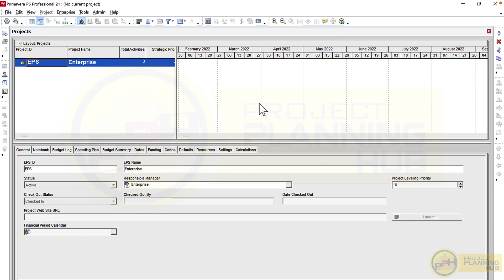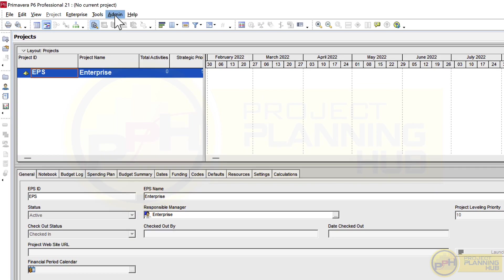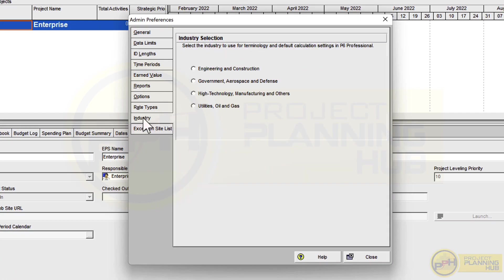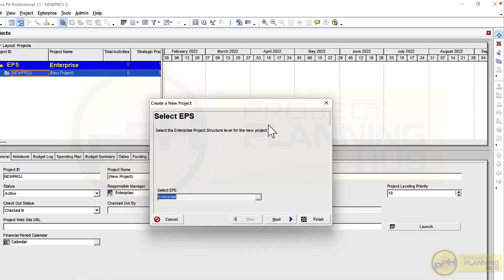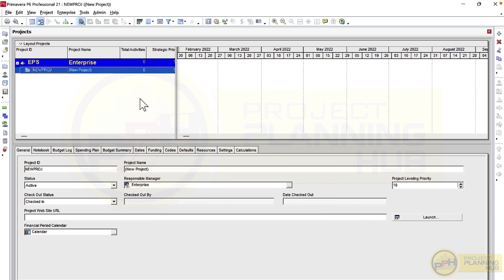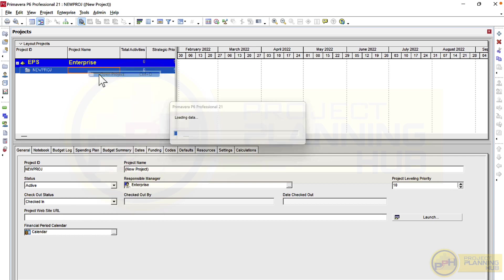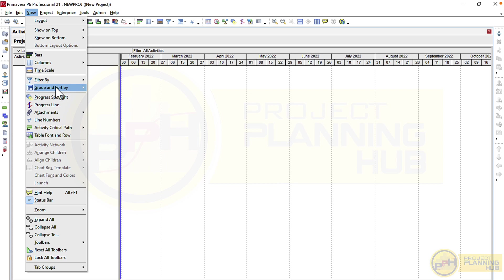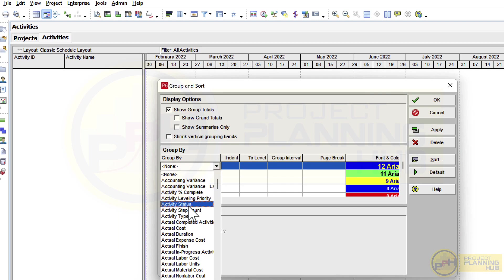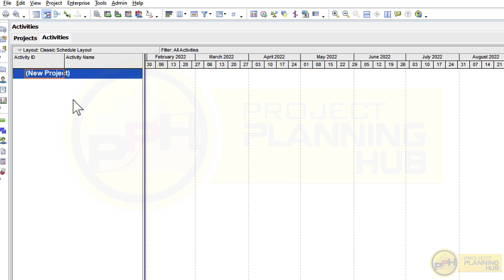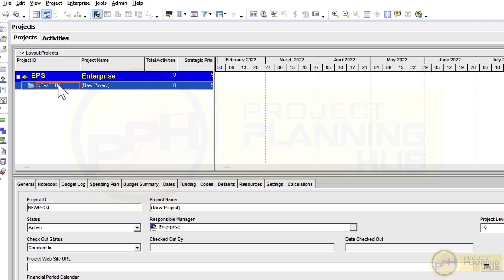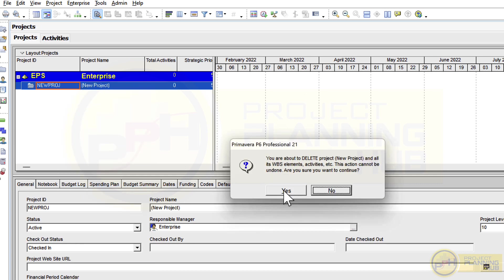Enter the password 'admin' and click 'Connect'. The Primavera window opens. For initial settings, go to Admin then Admin Preferences, select the industry as 'Engineering and Construction', and click Close. Next, click the plus button to open the new project window and click Finish. Select the project, right-click and open it. Go to View, then Group and Sort, click in that area and type 'W' to find 'WBS', select it and click OK. These are all one-time settings. Finally, go back to the project window, right-click the project and delete it — our initial setup is complete.